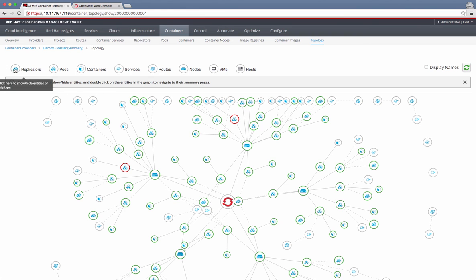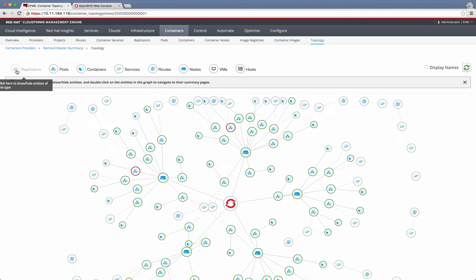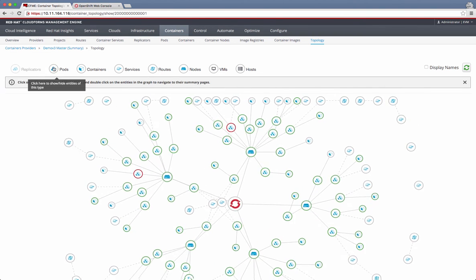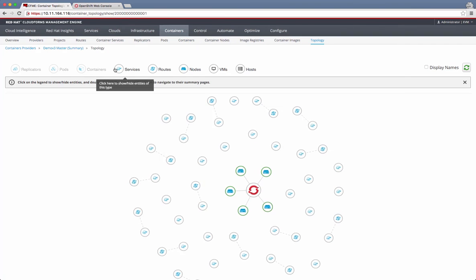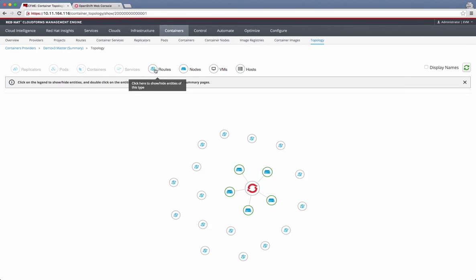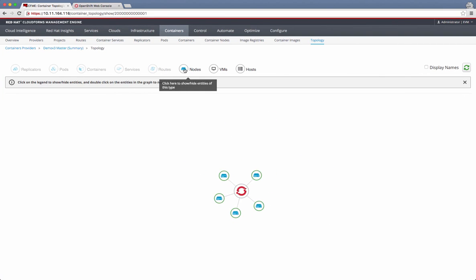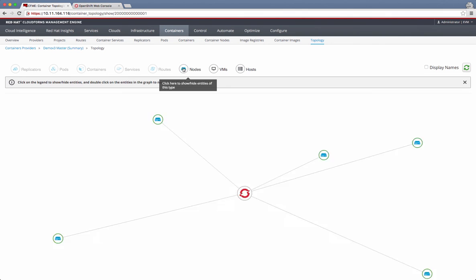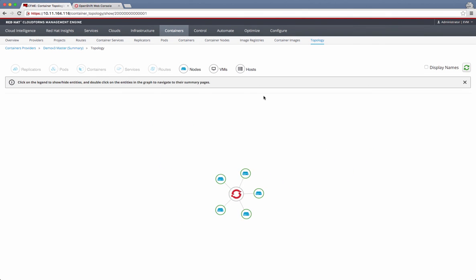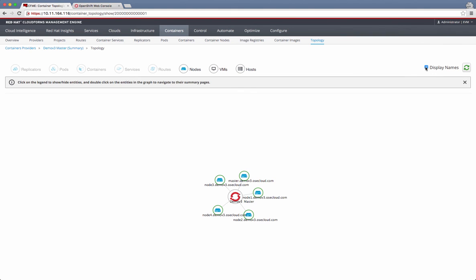Another way of using this is, let's say I disable everything by clicking on these symbols. Now there is an OpenShift cluster. If I just want to see all the nodes that are on this cluster, I just click on the nodes. Now I see that there are five nodes here. I can display the names, and it shows the names of each of these nodes.